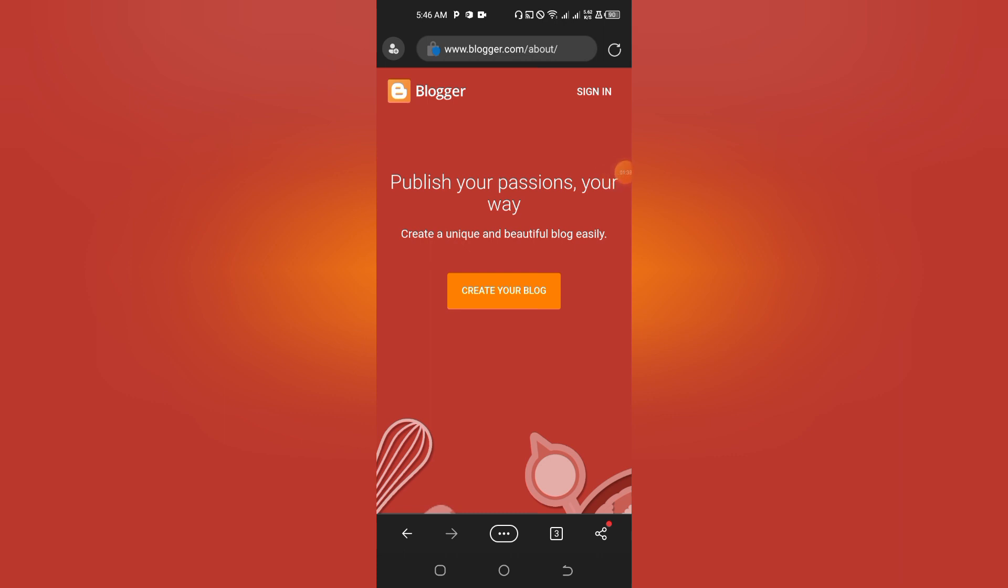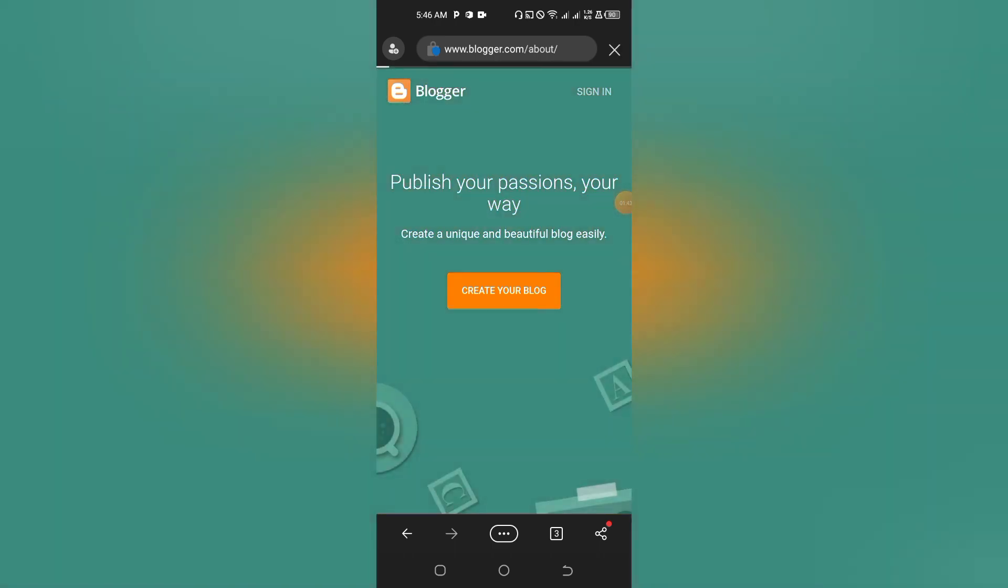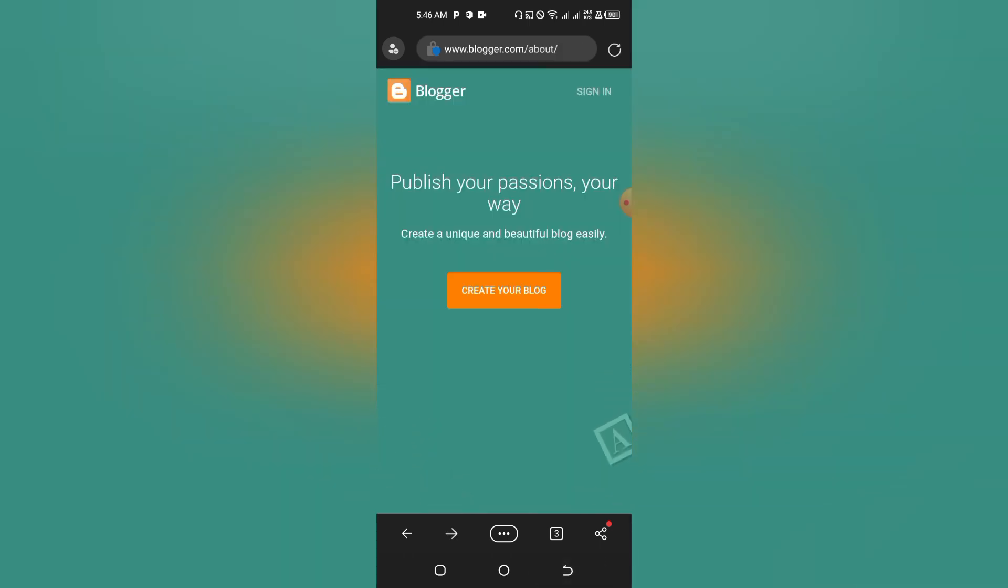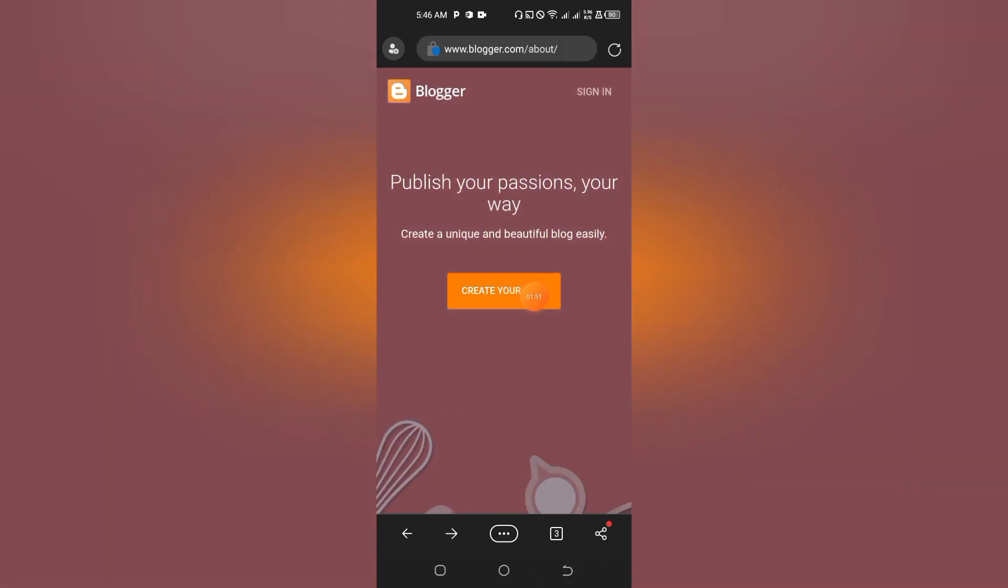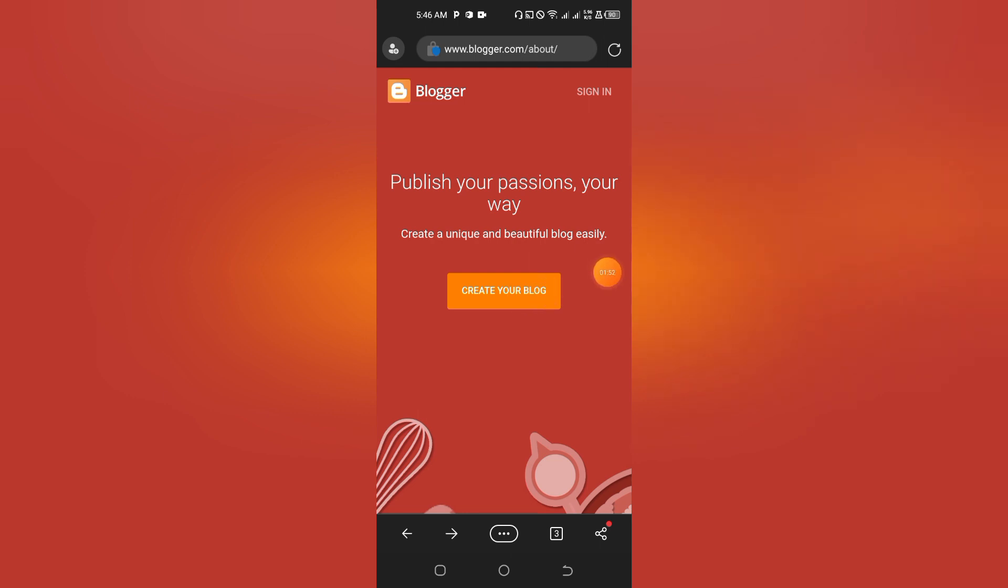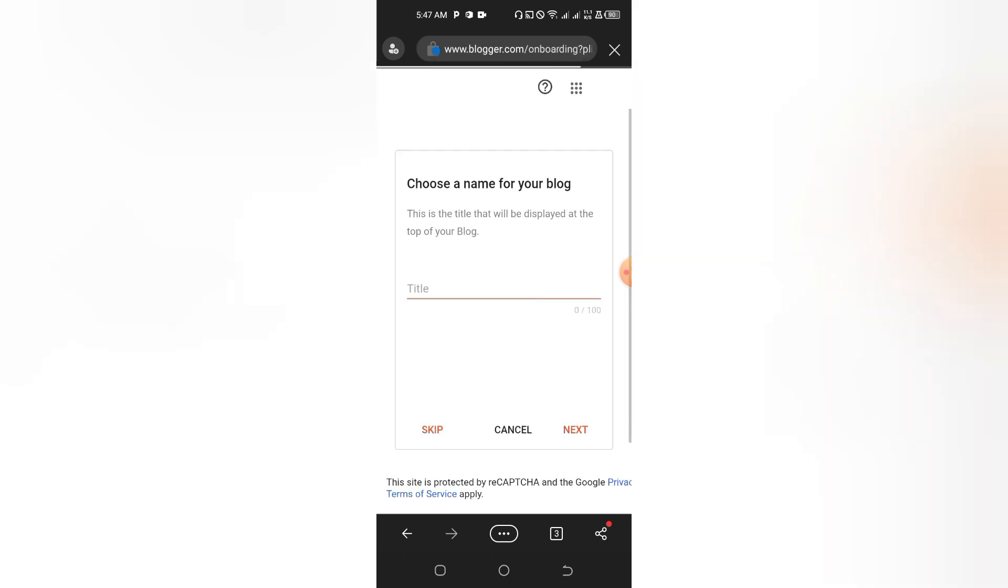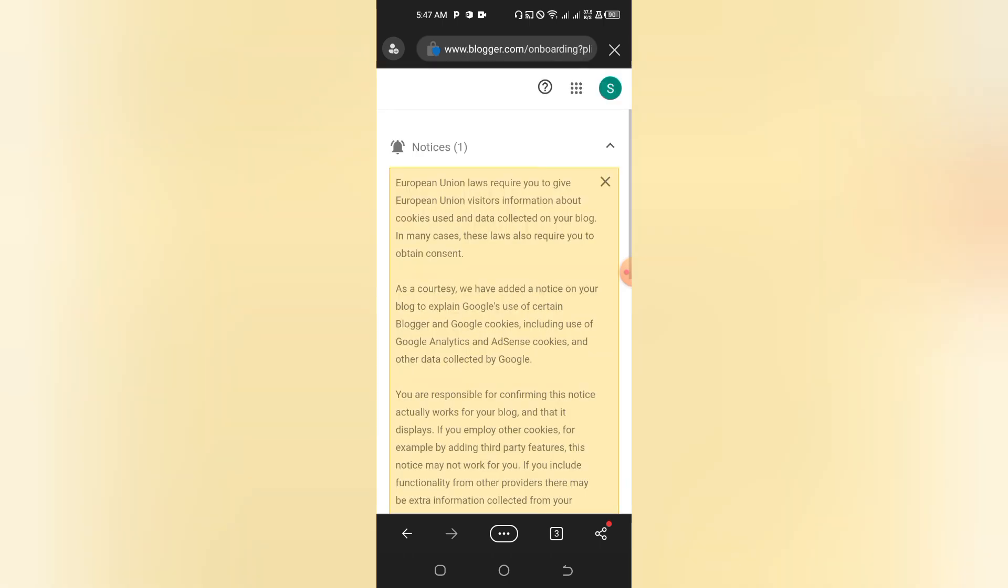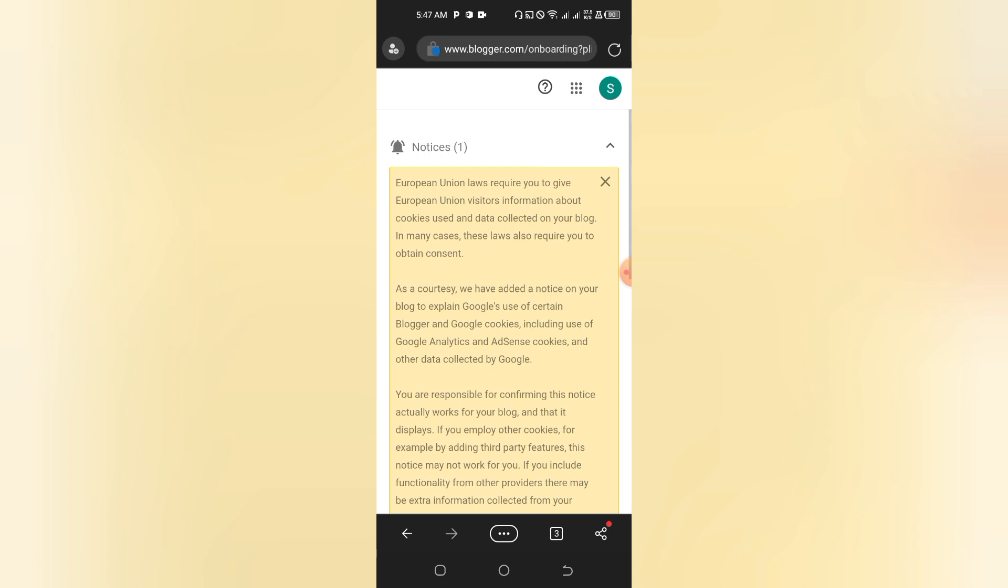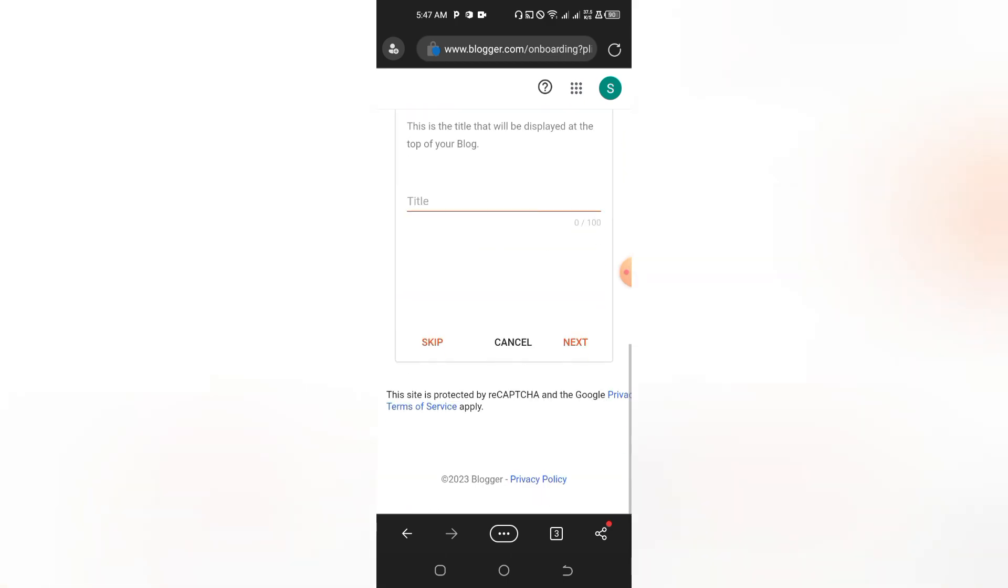Maybe yours might not appear on a sign-in interface, so you just tap on Create Your Blog. But if you have not signed in, tap on sign-in up there and choose the email account you want to use. Once after choosing the email account, you just scroll down.